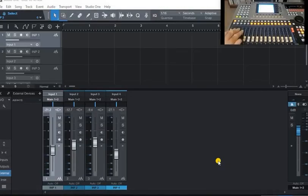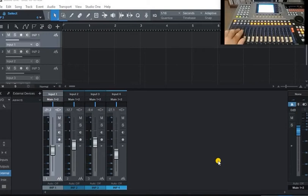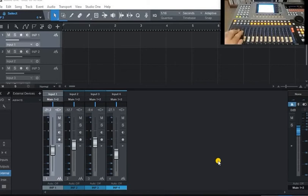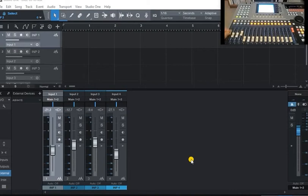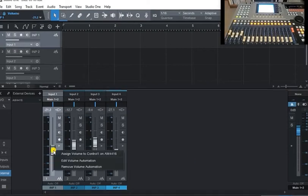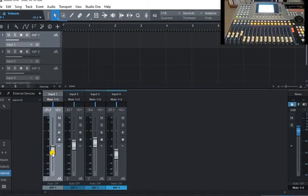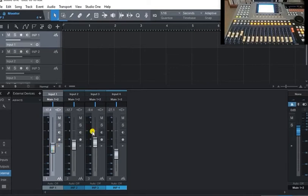I've created the controllers, but they're not actually performing any function in Studio One yet. So what we have to do is basically map them into the GUI. So the way to do this is move a control, so it's fader one, and you want to assign it. Now when I move that, that's working.